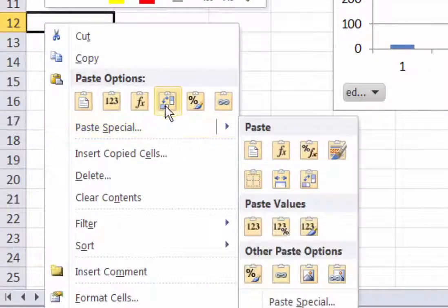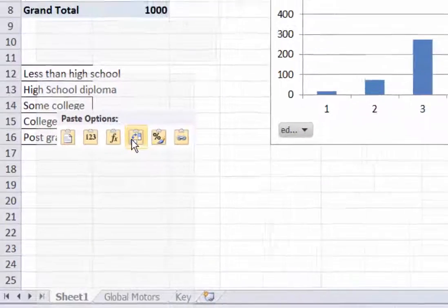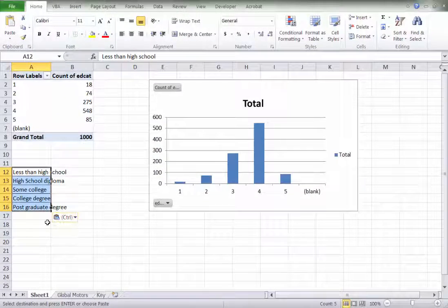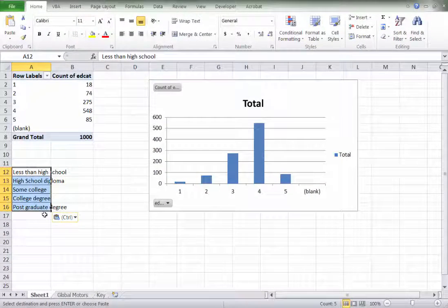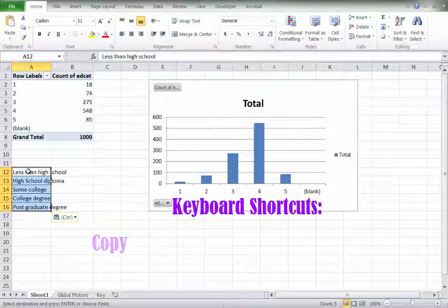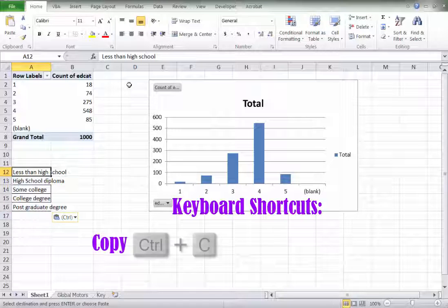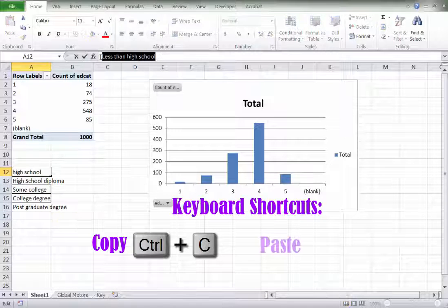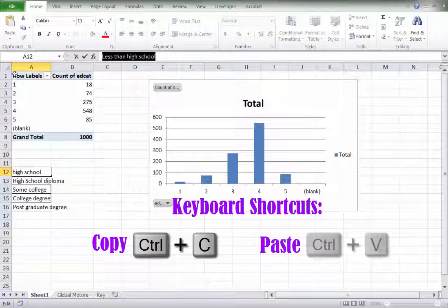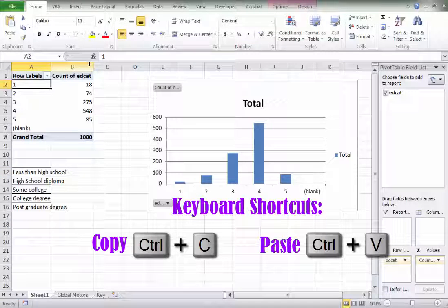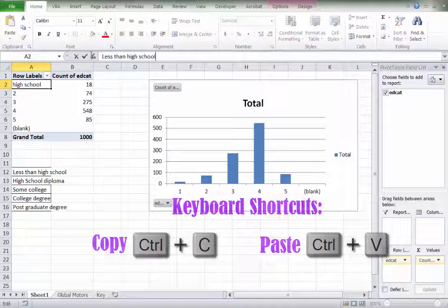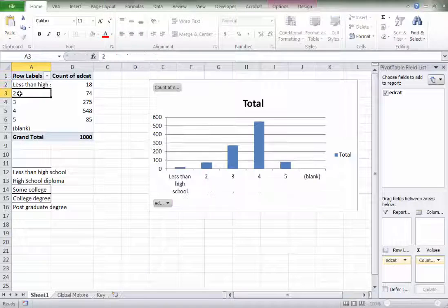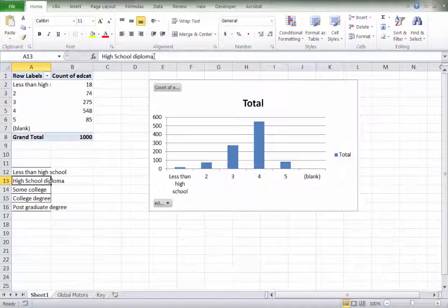Now, these are the narrative values of one through five. So we can simply go up here and manually copy them. I'm just using Control C and Control V for each one of these. Less than high school, high school diploma. We'll grab that, Control C, Control V, keep doing this.